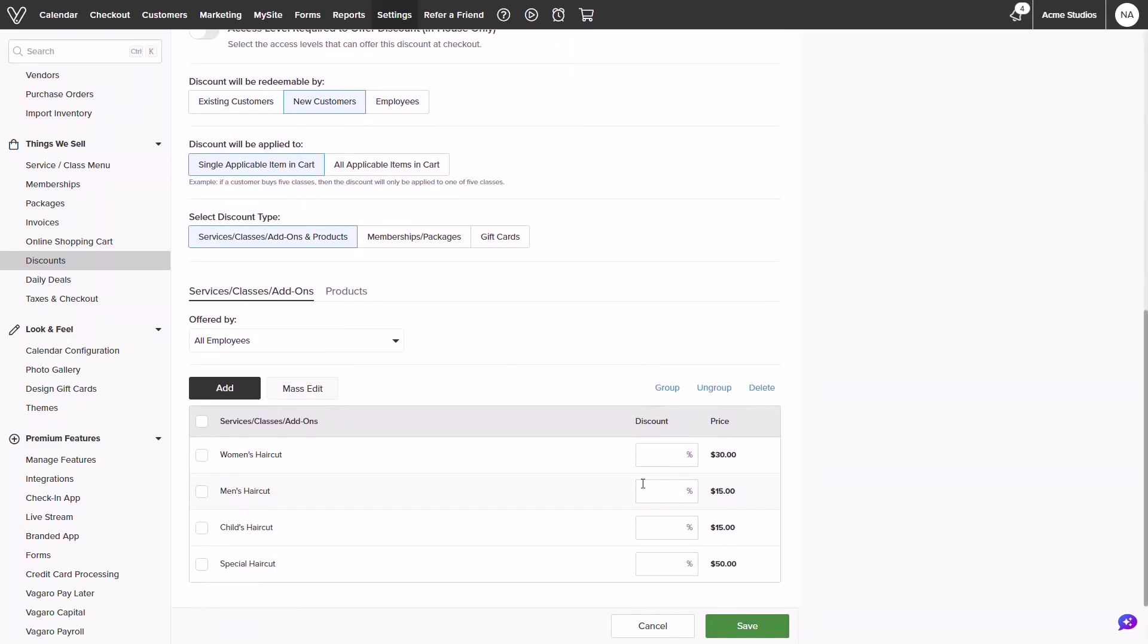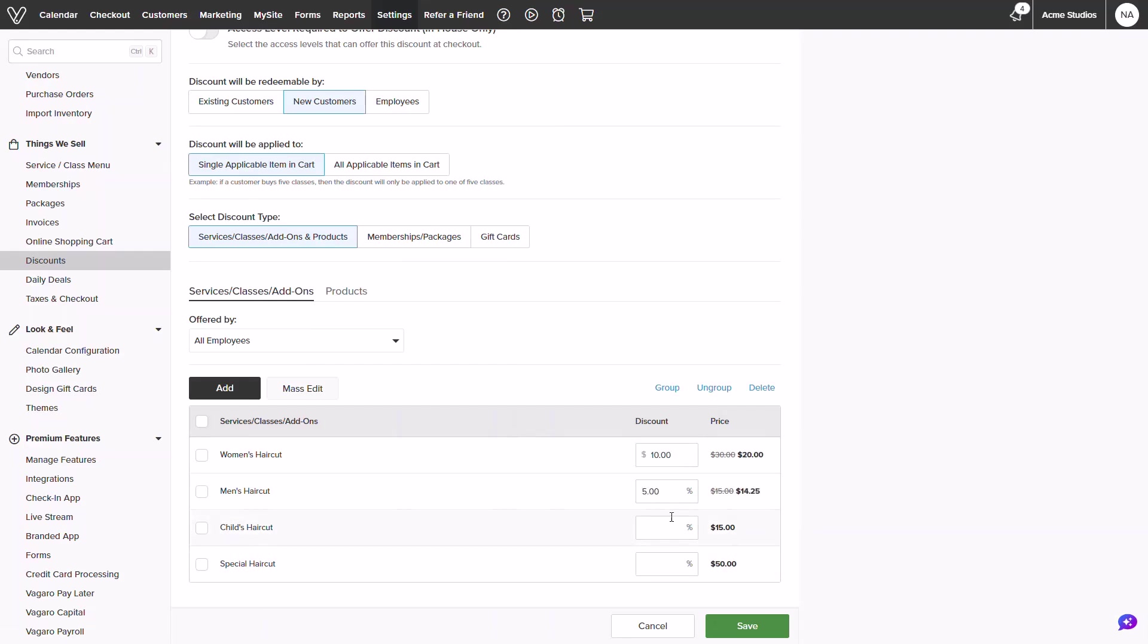Once added you will see all the items loaded in as singular line items. This will allow you to customize the discount for each one, even mix and match the promotional discount.